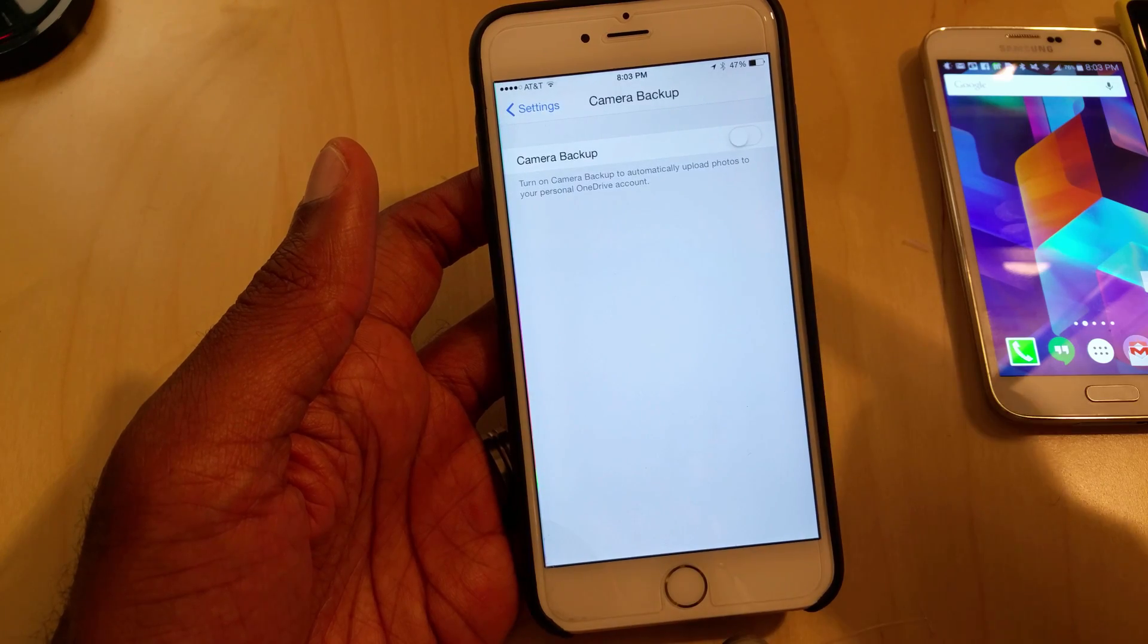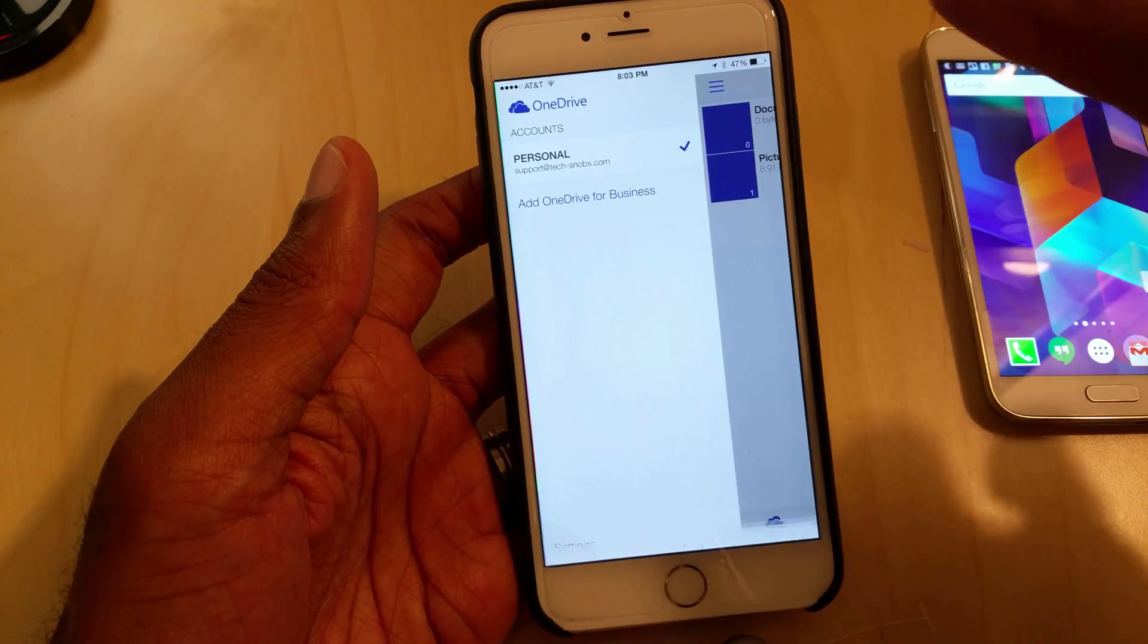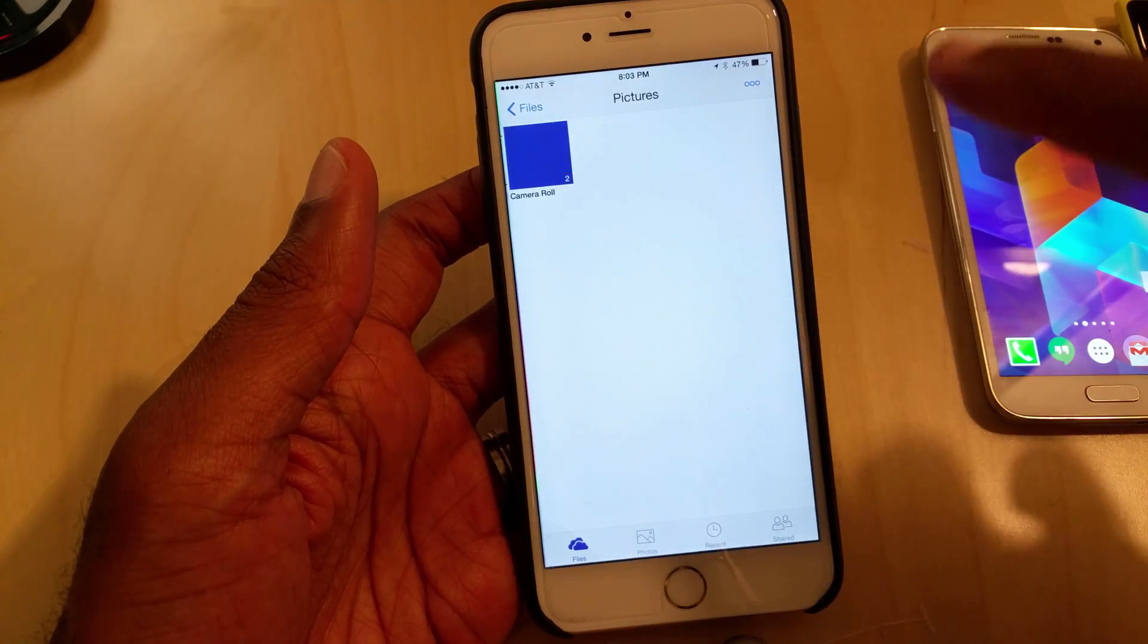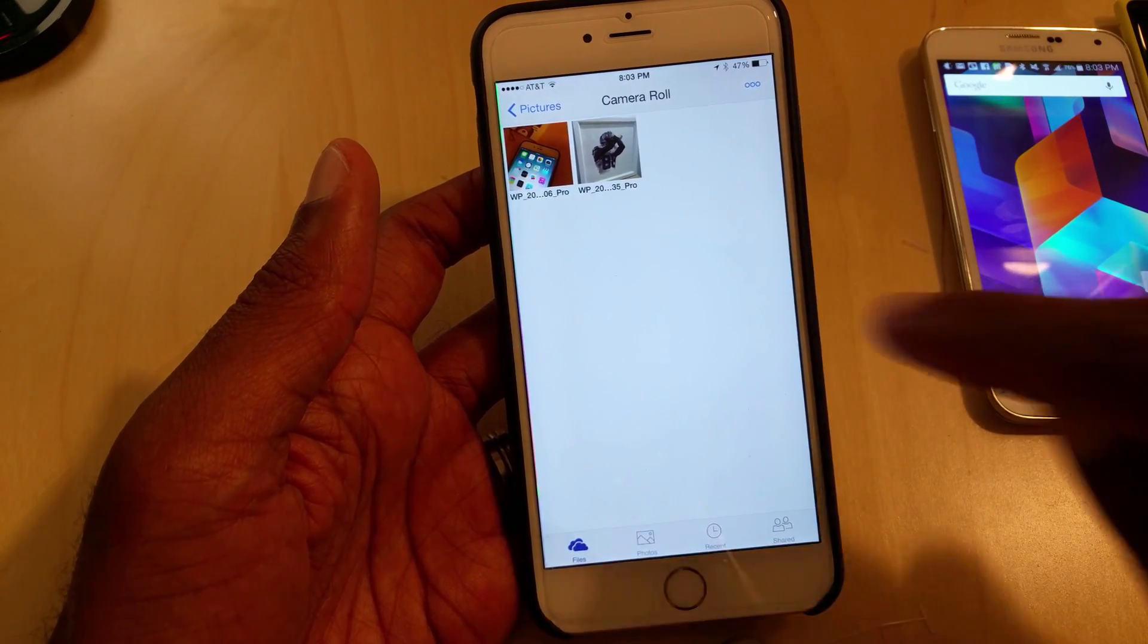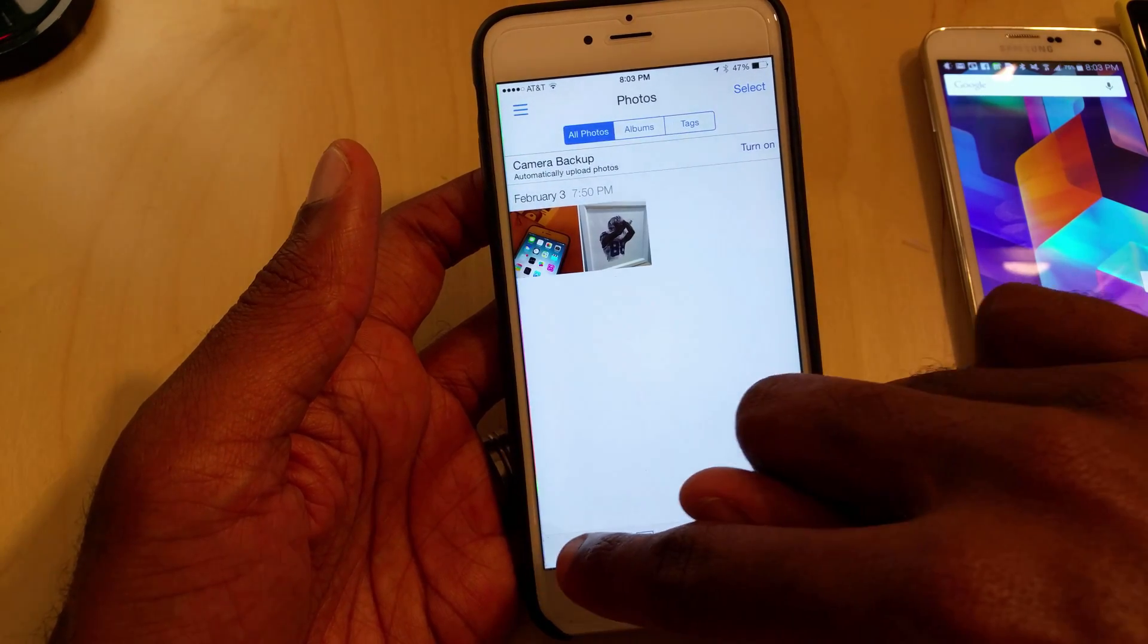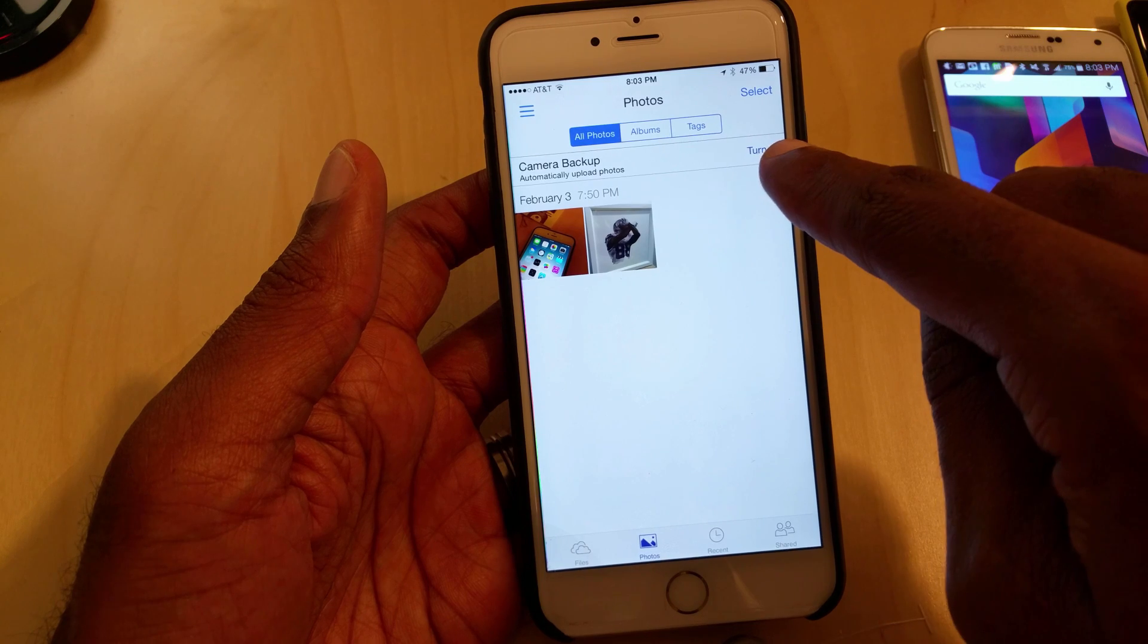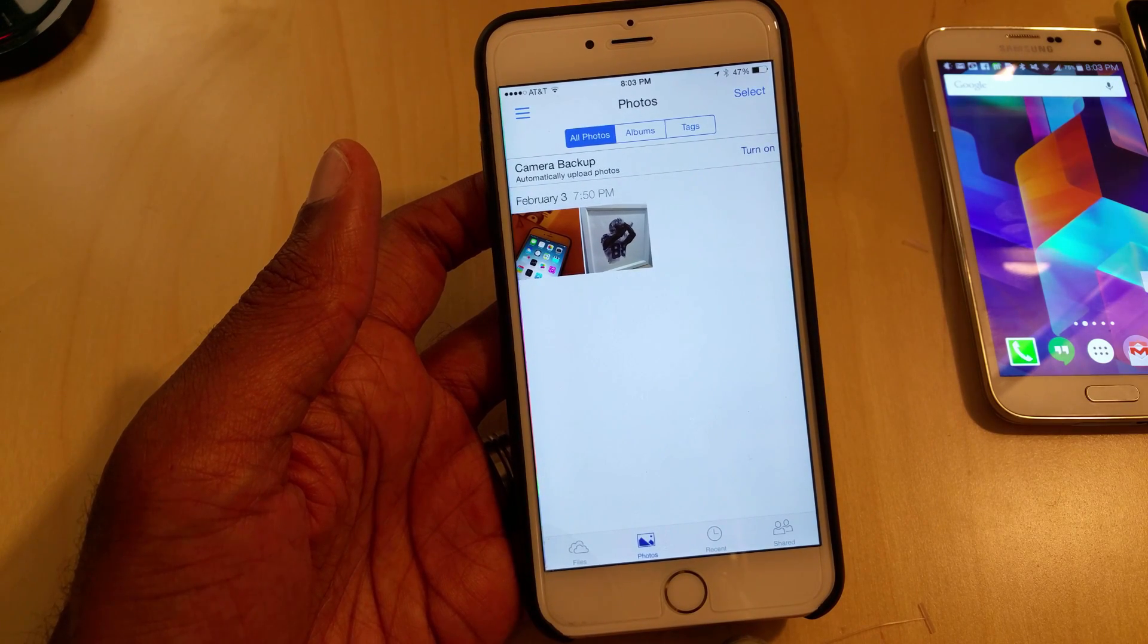If I flip that on, it will turn on, which I won't do right now. But then once we go into pictures, and I click on camera roll, I'll hit photos down here at the bottom. If I jump from files to photos, it's automatically going to give me that prompt to use the camera backup as well.